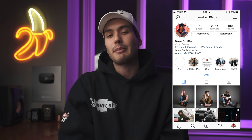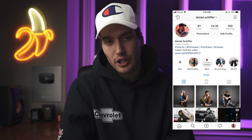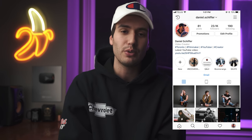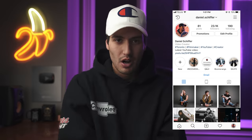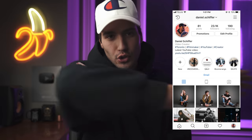That is it for this video — thank you guys so much for watching. Follow me on Instagram at daniel.schiffer, and I will see you in the next video. Peace!